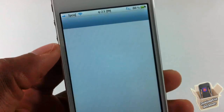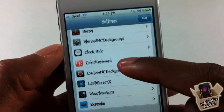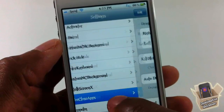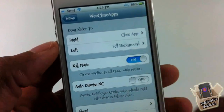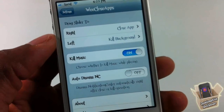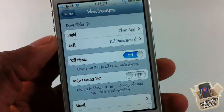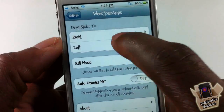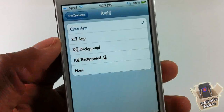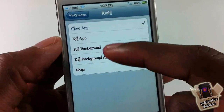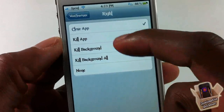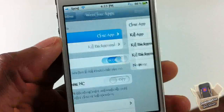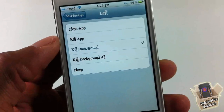I'm going into Settings and scrolling down until I see 'We Kill We Close Apps.' Tap on it and in here you can configure your settings for this notification center widget. Swiping to the right lets you configure any of these options: close app, kill app, kill background, or kill background all. The left side has the same set of options.